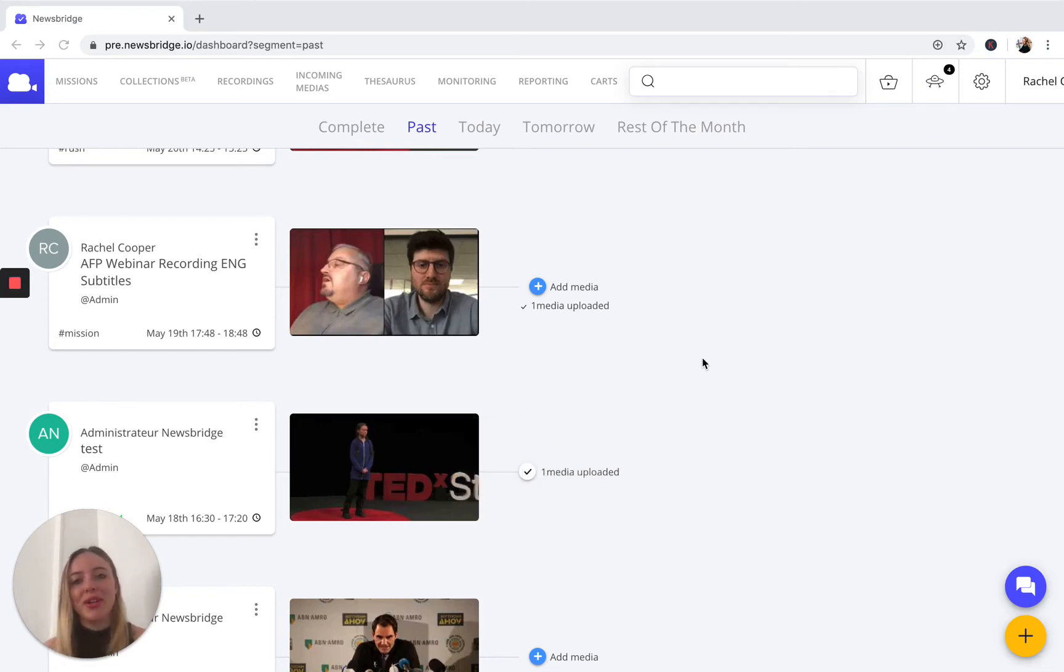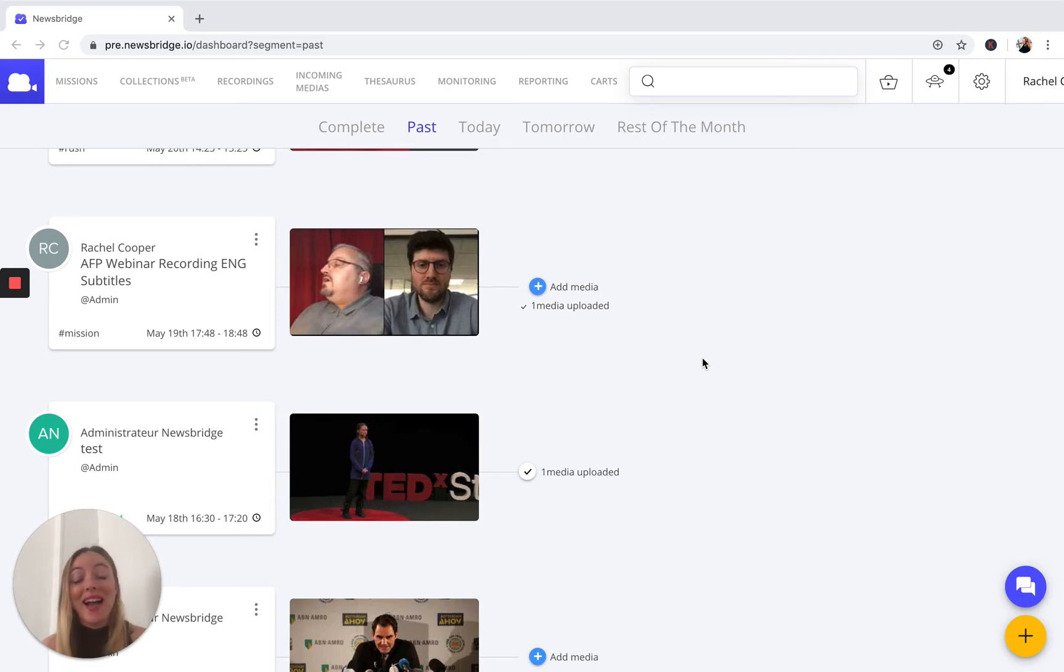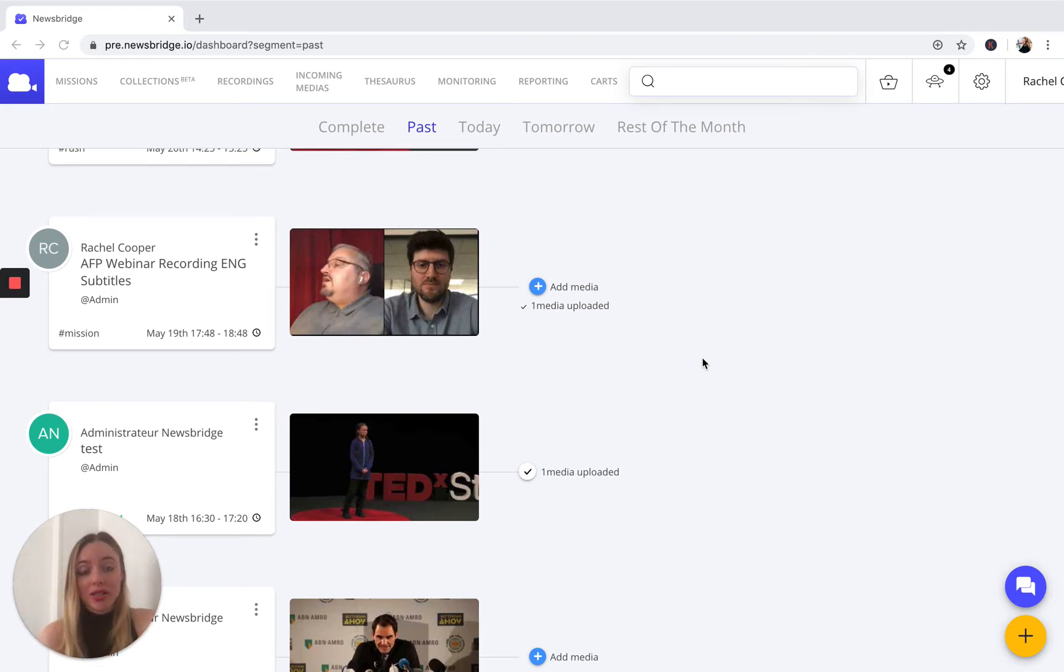Hi everyone, it's Rachel here at Newsbridge, and today we have a lot of exciting things going on. As usual, I have the pleasure of announcing our latest functionality, which is our new carts interface and the associated features that go along with that. So we're just going to dive right in.